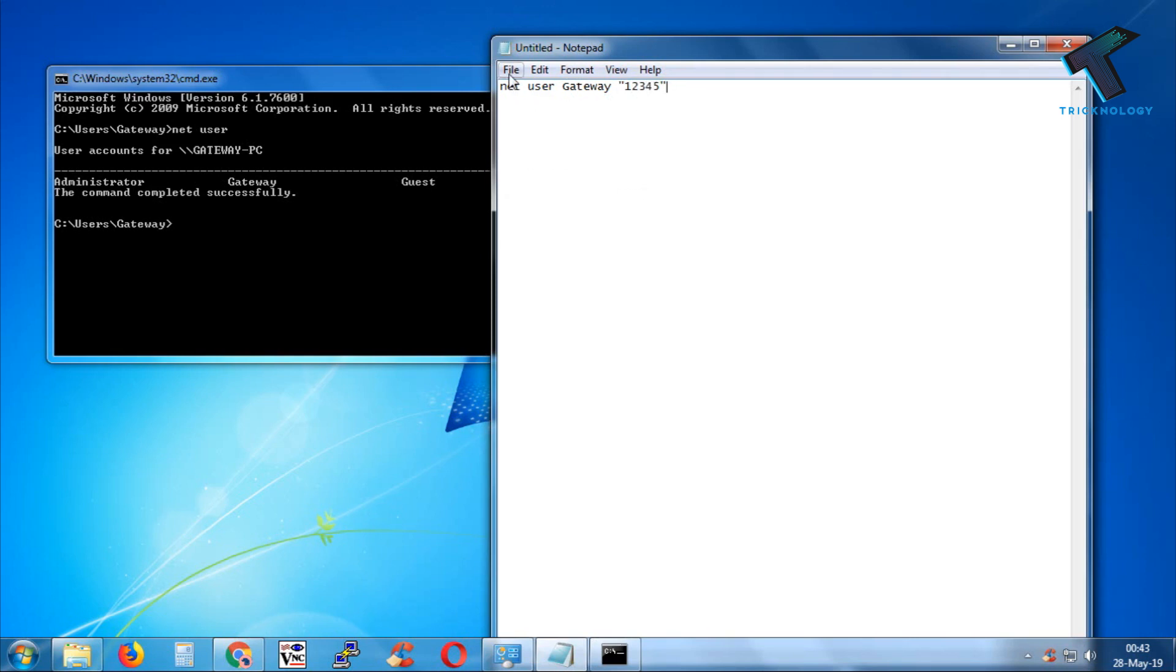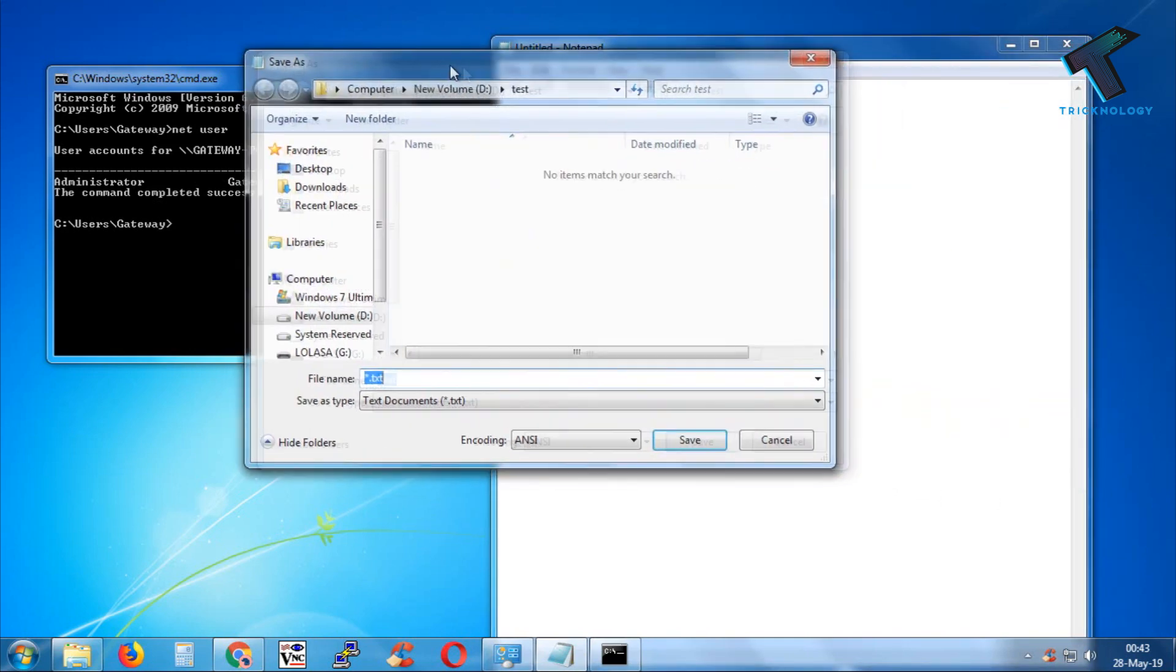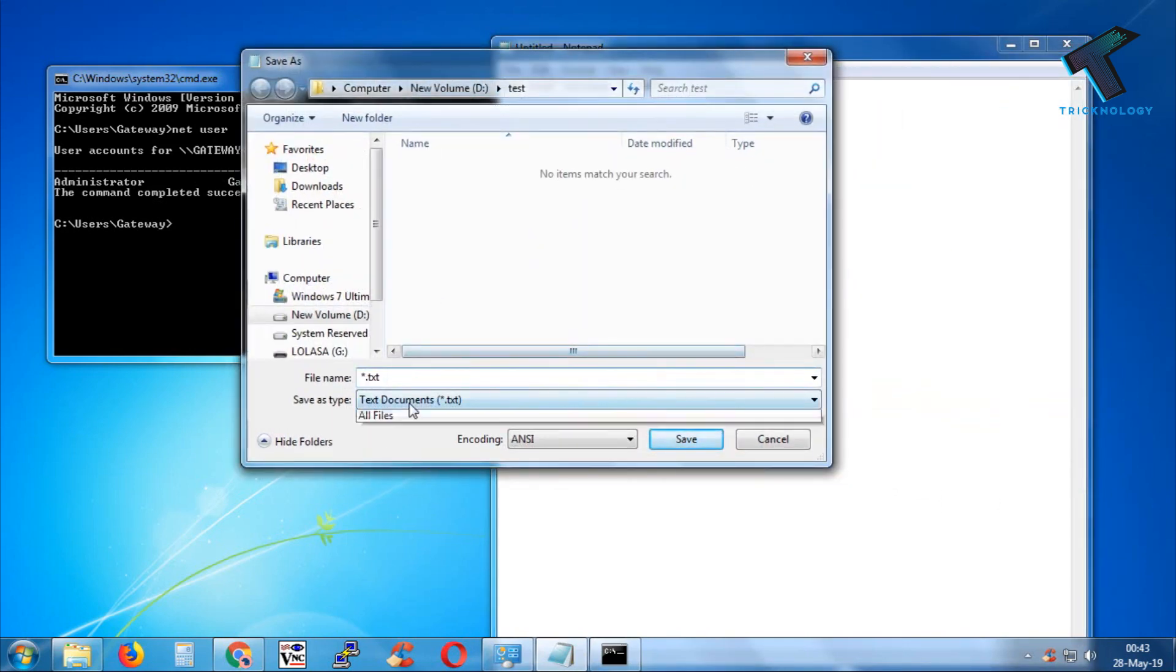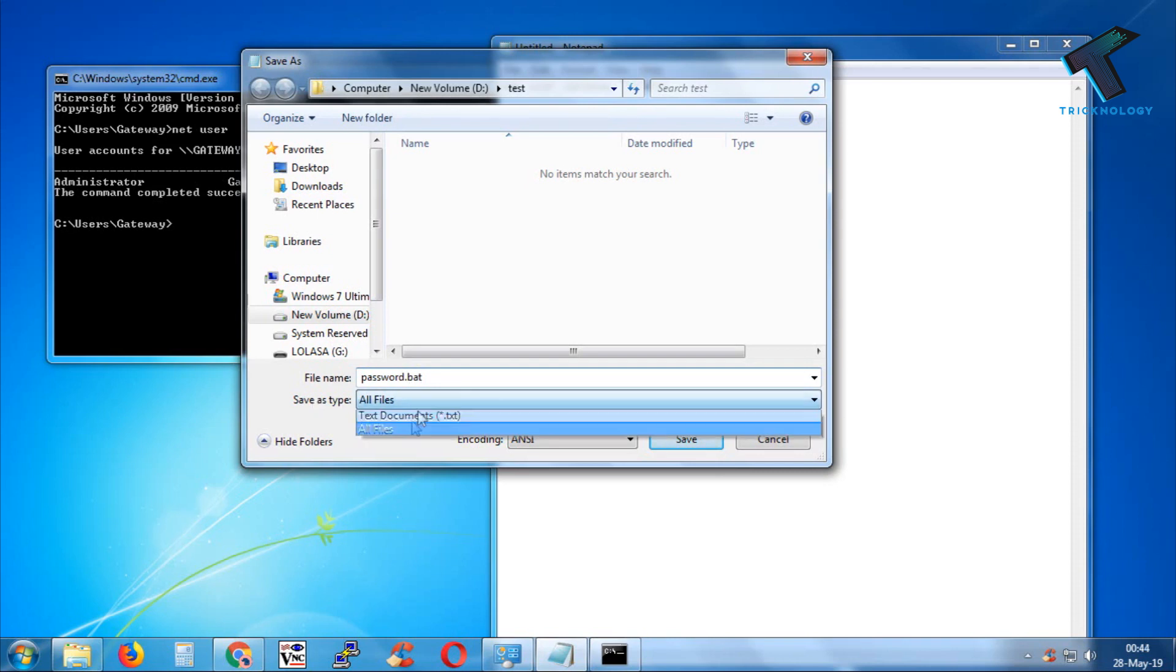Now go to File and click on Save As. Select any of your drives, and you have to put the name for your batch file. In my case, I will put 'password,' and after that you have to put '.bat'.